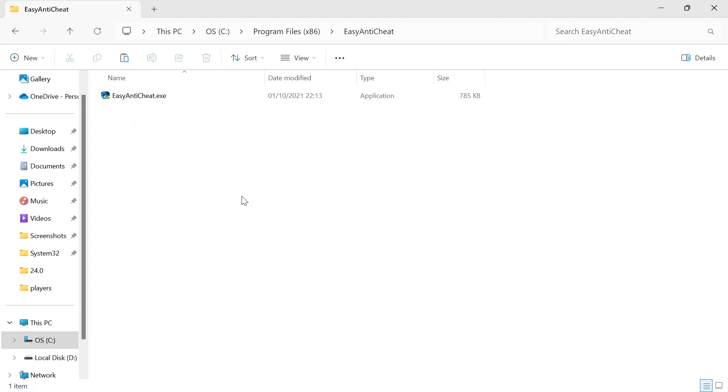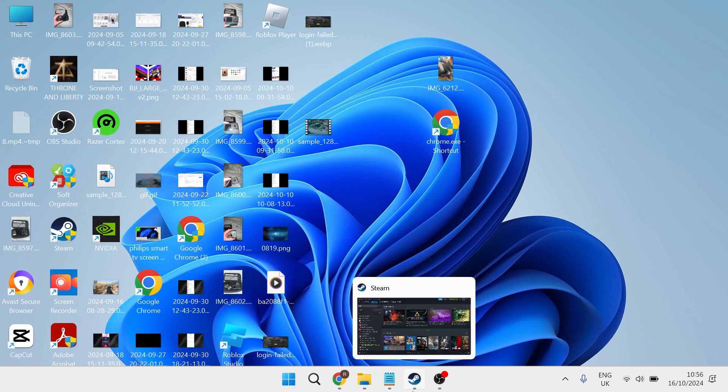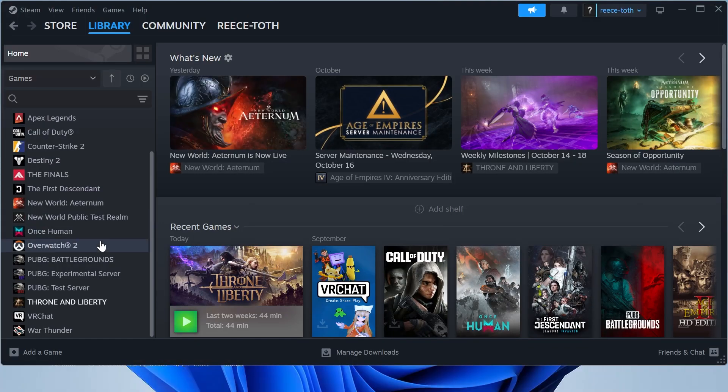If you're unable to delete this file, you might need to restart your computer first. Once you've deleted the file, head back over to Steam and try launching your game. That should have now solved the error code.